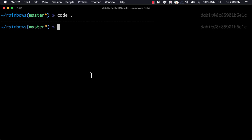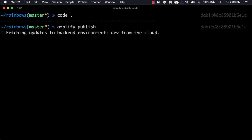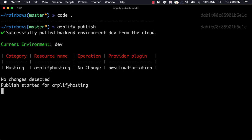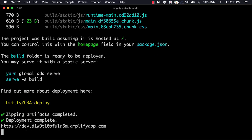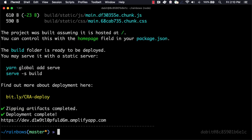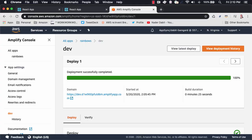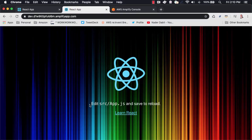To deploy the update, I can now run amplify publish. When we refresh our app, we see that the new version is live.